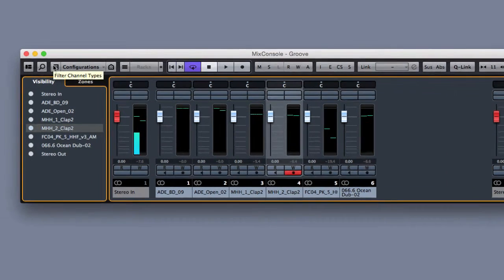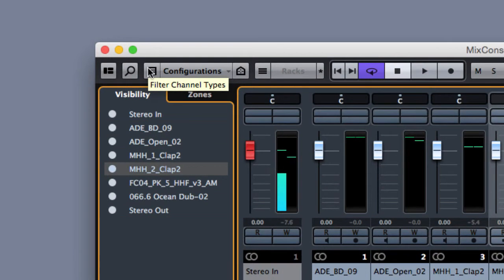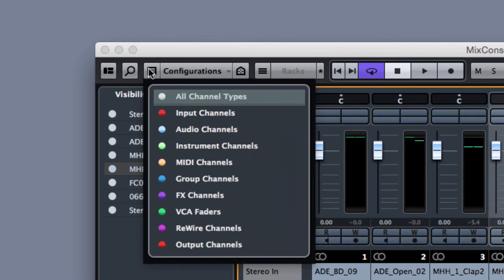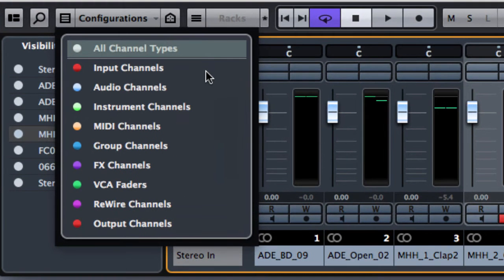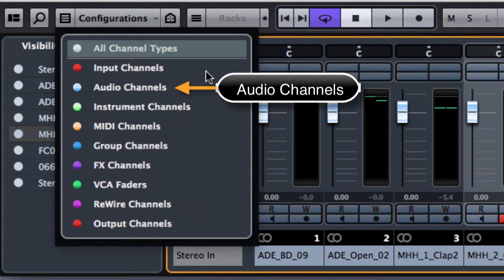Going ahead we have the filter channel type. As you can see we have several kinds of channel types but right now we have only used audio channels.